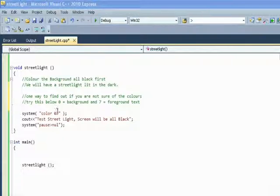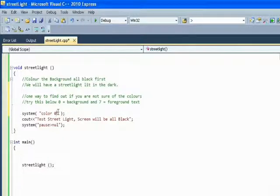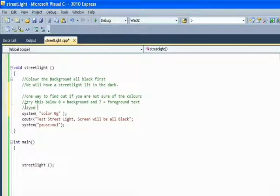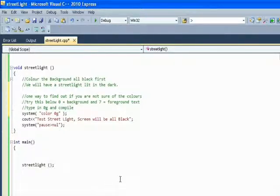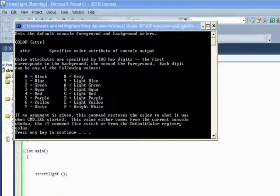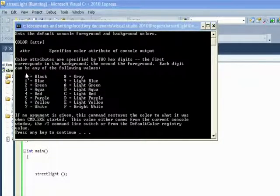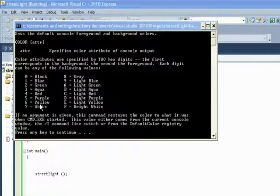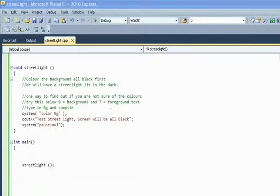Here's a simple tip: if you put in color zero G in the system and compile, it'll bring up the colors that you can use. For instance, if you wanted a black background you put in zero; with white text you put in zero seven. The background comes first, and then the foreground text comes second.